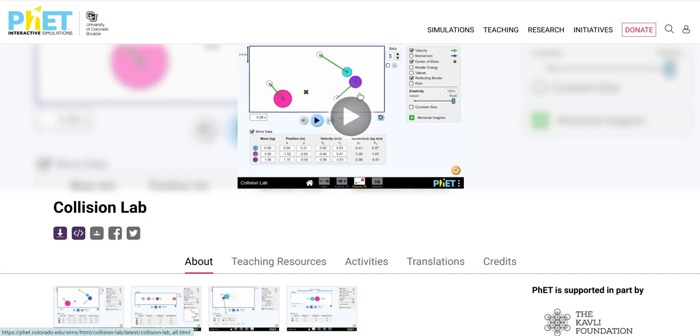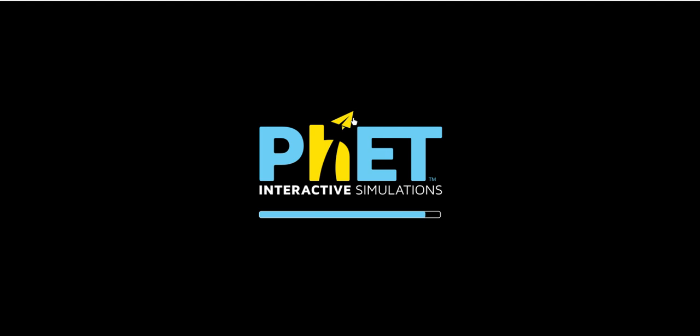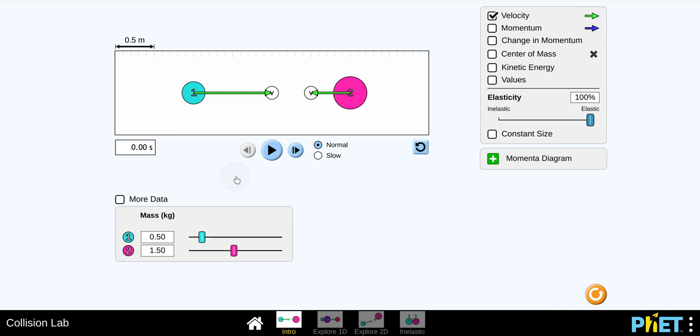Step two, click play at the center of the screen. Wait for it to load. Then you're going to click intro, step three.